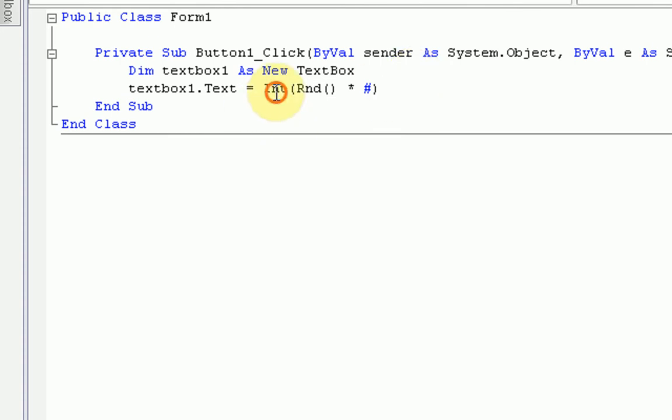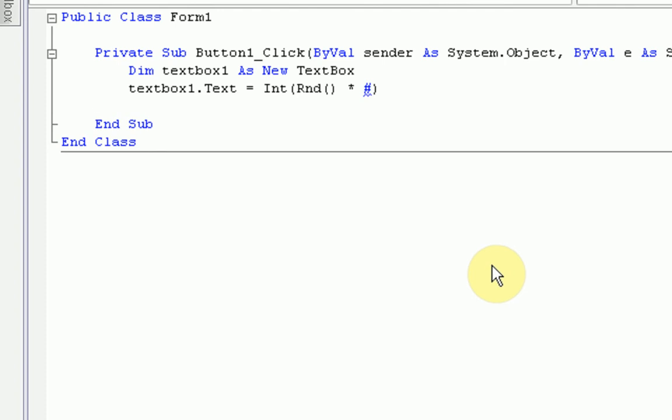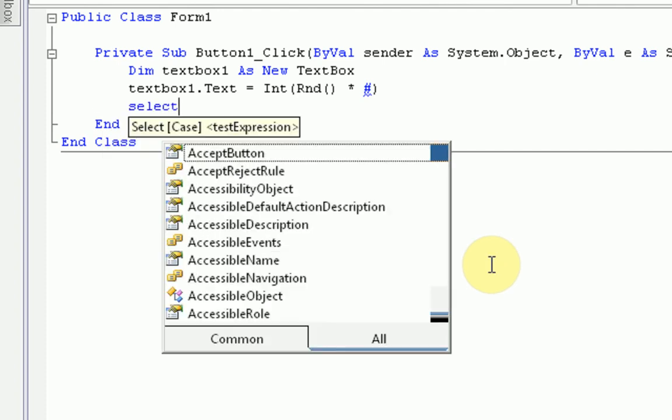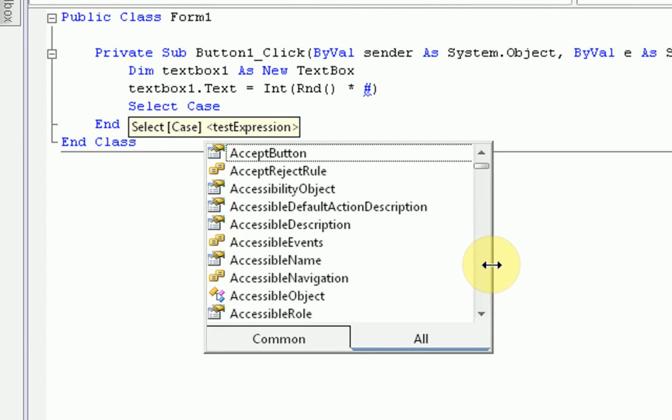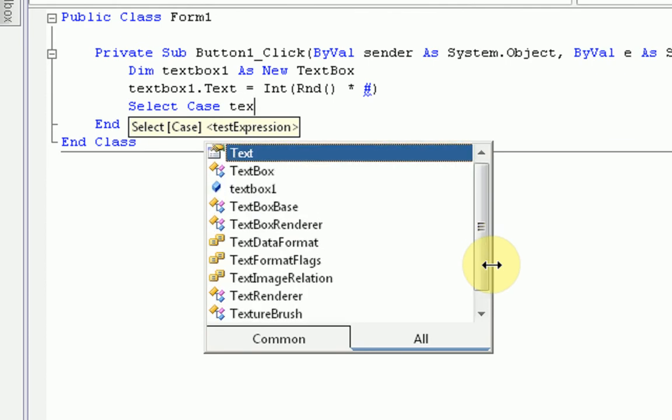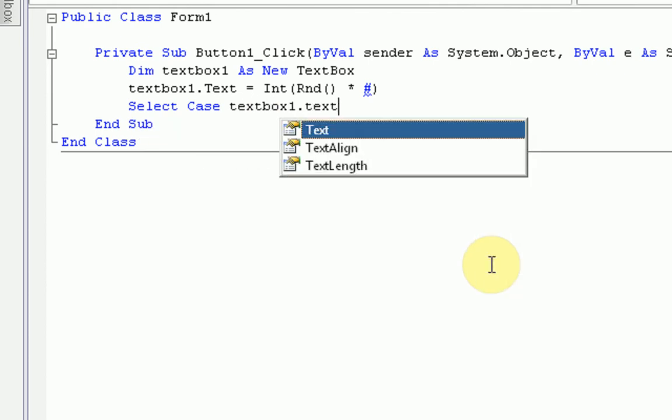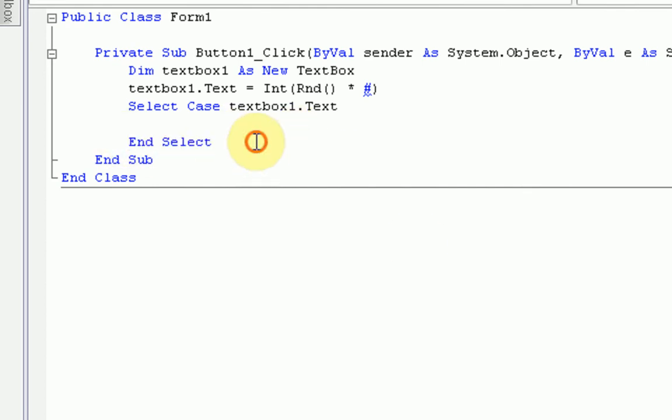So here we're changing the text to the integer of a random number times the number of cases. This will make sense in a second. Now to actually start the case block, we need to use a command called select. So we're going to do select case, and then what we're changing. So textbox1.text. And then if you press enter, it automatically puts in the end of the case block, end select.